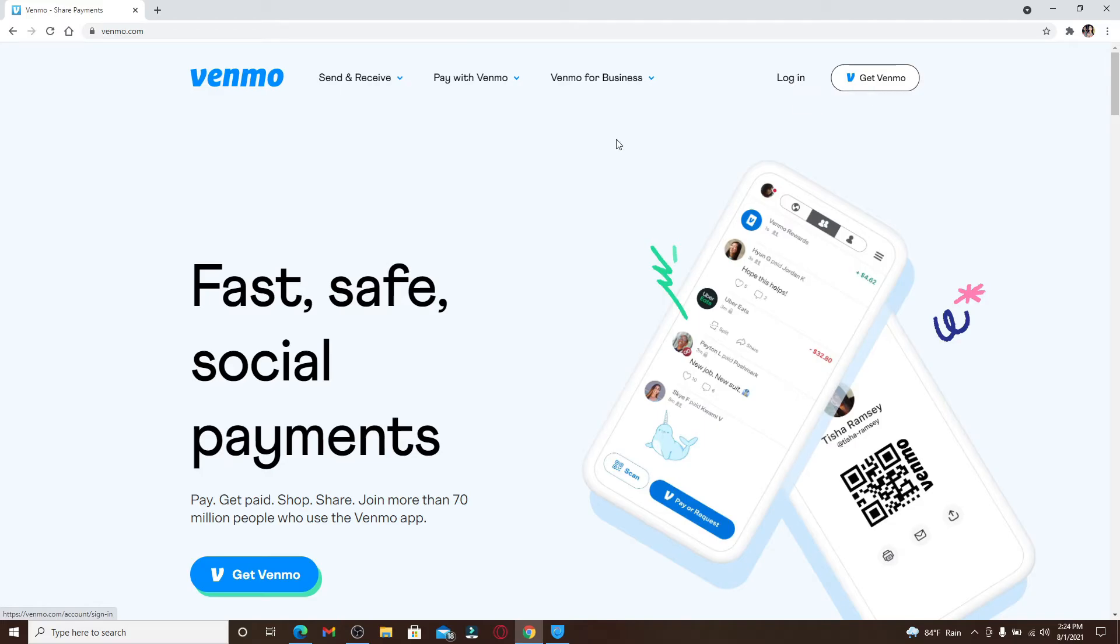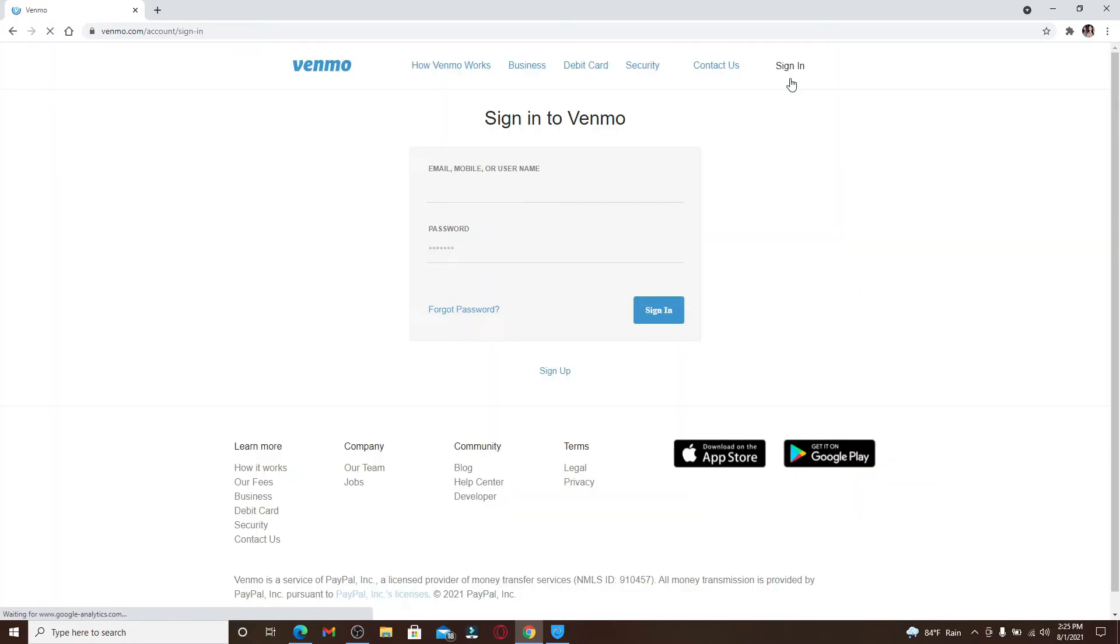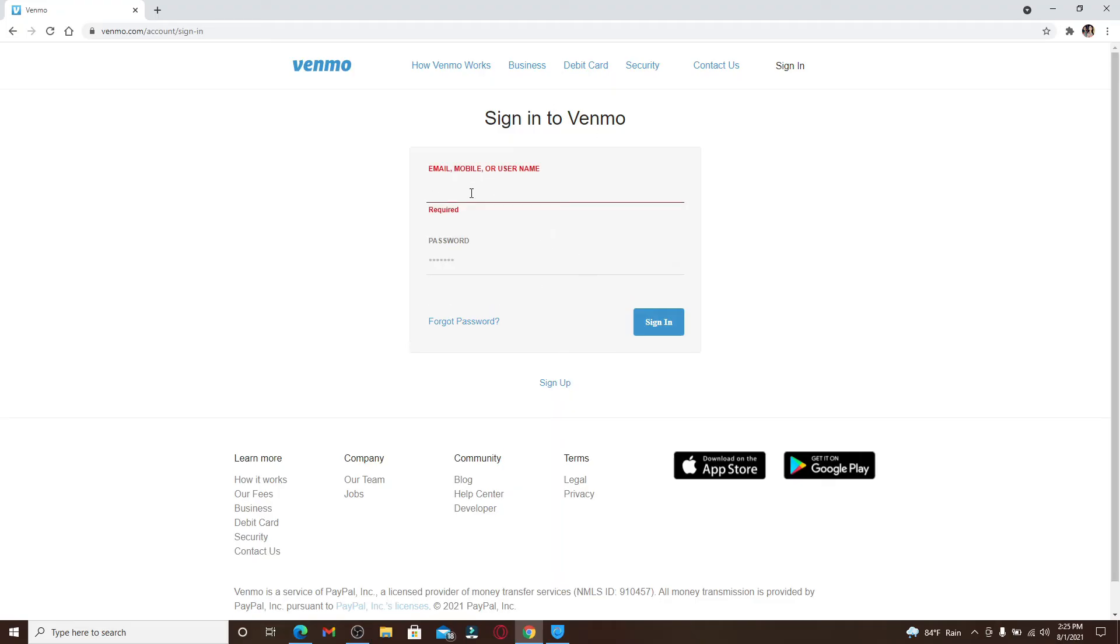Once you have an account, you can easily log in by clicking on this login link and entering your information into the sign-in area. When it comes to signing into Venmo, you can either enter your email that is associated with your Venmo account, your phone number, or your username. In my case, I entered my email address.